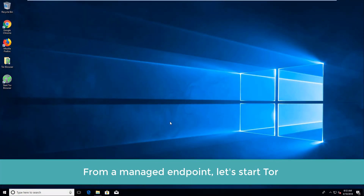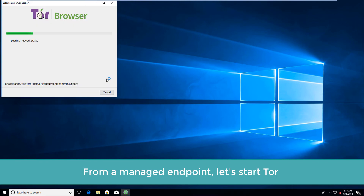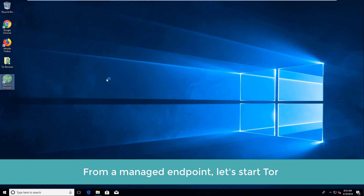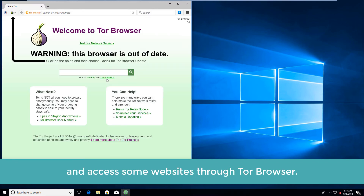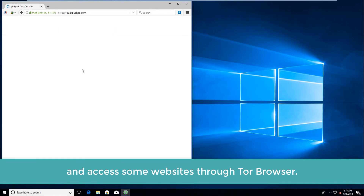From a managed endpoint, let's start Tor and access some websites through the Tor Browser.